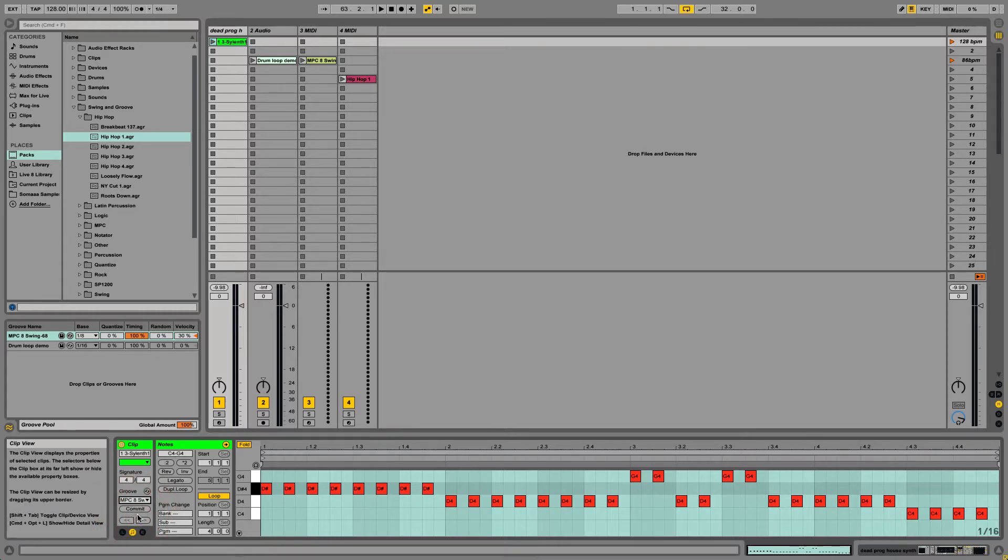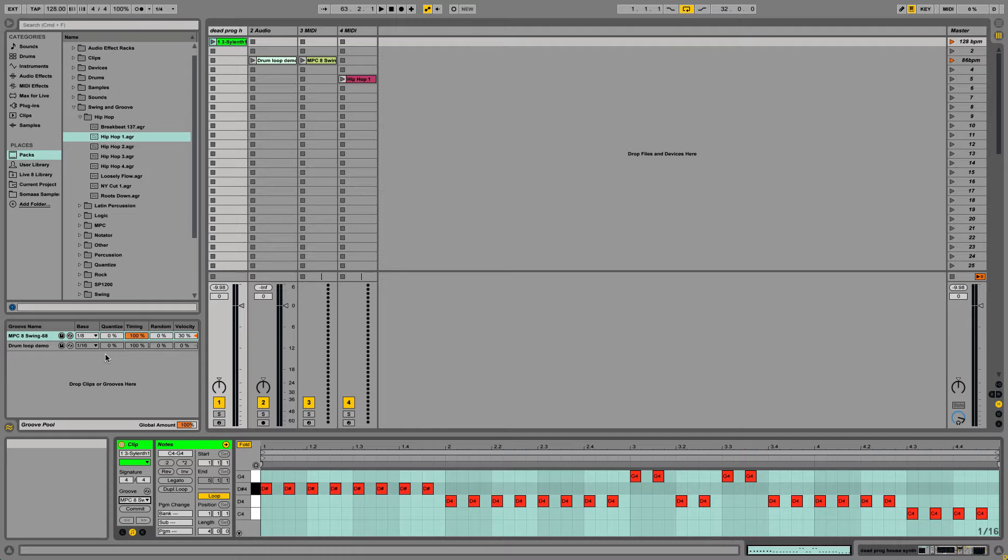Now let me explain some of the parameters. First there's Quantize, which is a pre-groove quantize, meaning that it affects the sound or MIDI file before the groove affects it. So essentially you can un-groove something before you apply the new groove to it.